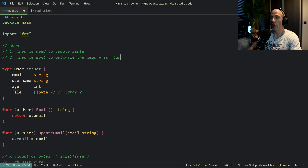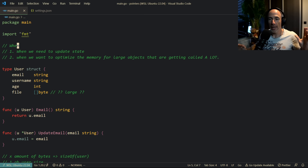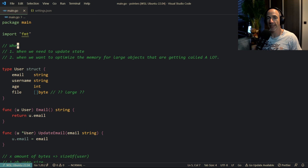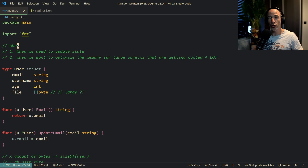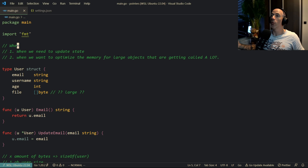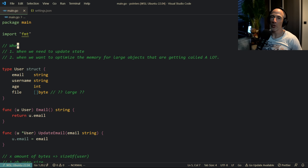So those are the two main reasons. First, when you need to update state. Second, when you want to optimize memory for large objects that are called frequently. There are other edge cases but those are the fundamentals. If you're in doubt: are you updating state? Is this a large object being called a lot? Use a pointer. Otherwise, avoid pointers - they're prone to errors. A pointer shared across your application will update everywhere, and nil pointer dereferences are hard to debug and can occur at runtime.